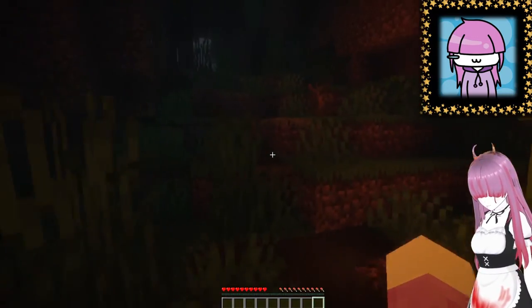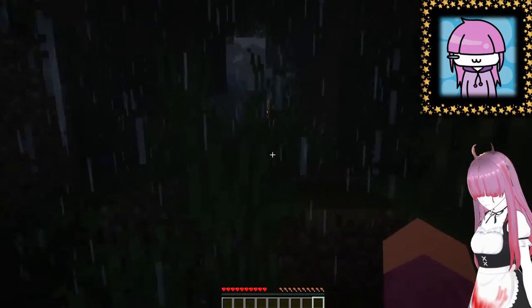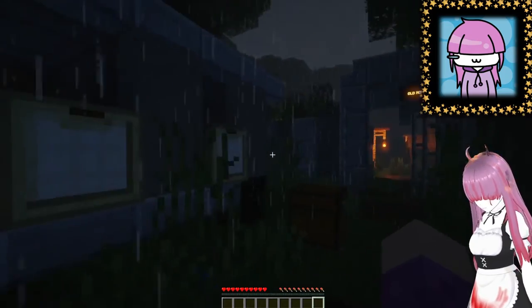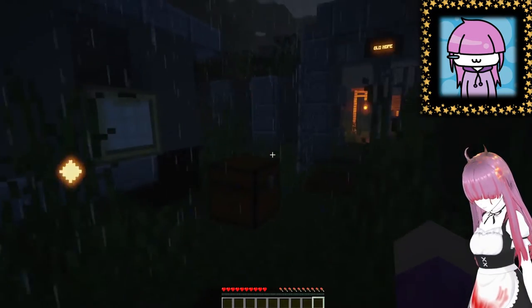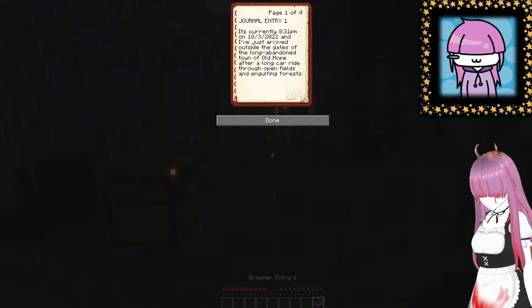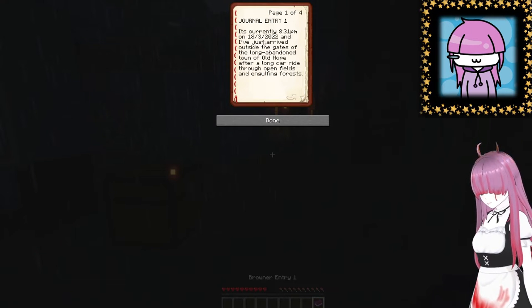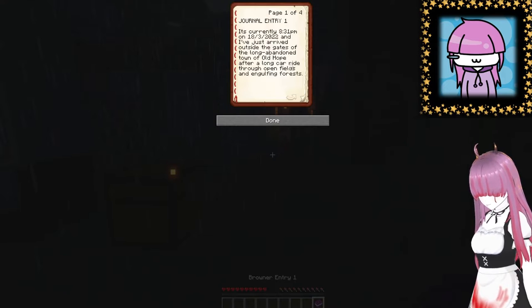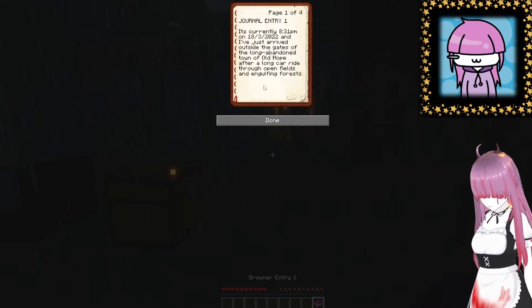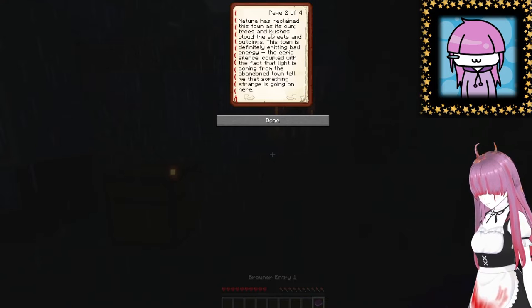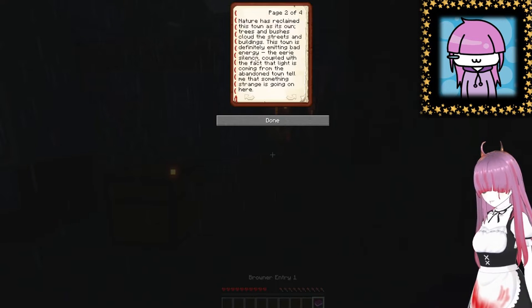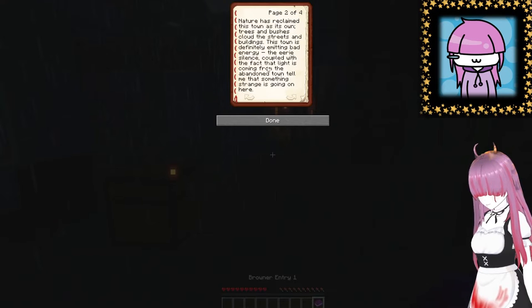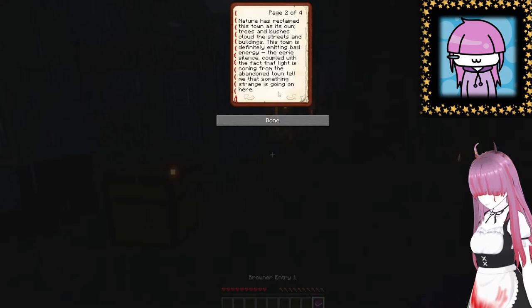Okay I'm gonna keep this on me because I'm stealing. Let's just check we are in adventure mode. Could have just checked by trying to punch something. Browner entry one: it's currently 8:31 PM, very specific, on the 18th of March 2022, and I've just arrived outside the gates of the long abandoned town of Old Hope after a long car ride through open fields and golfing forests. Nature has reclaimed this town as its own. Trees and bushes clouded the streets and buildings. This town is definitely emitting bad energy.